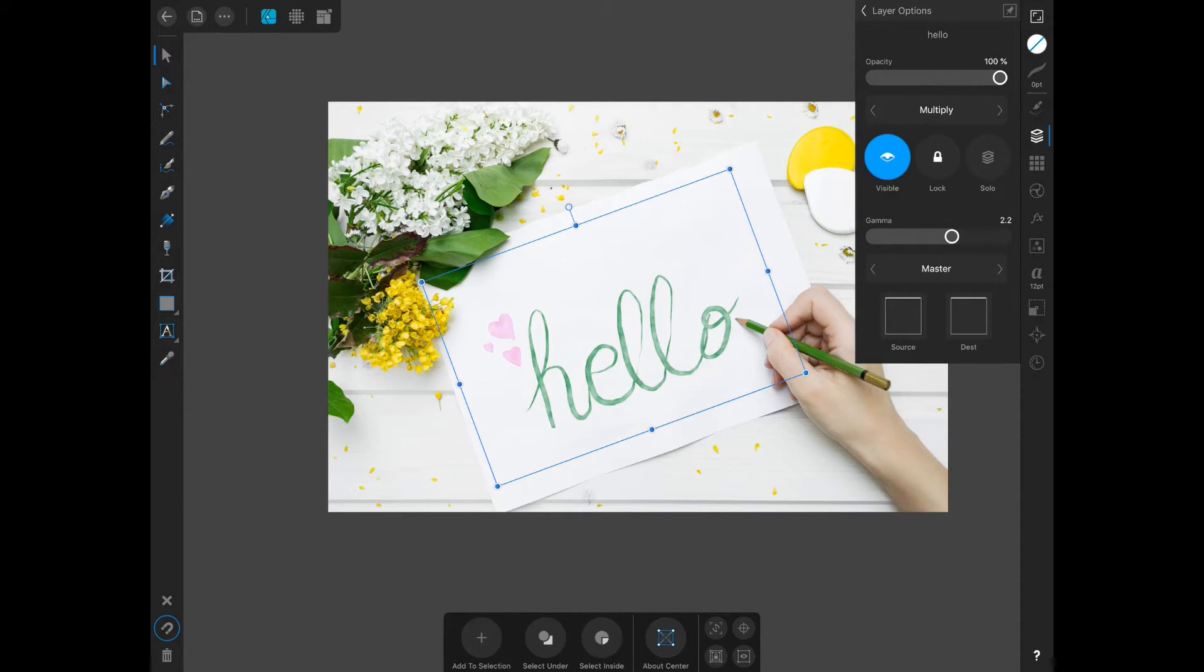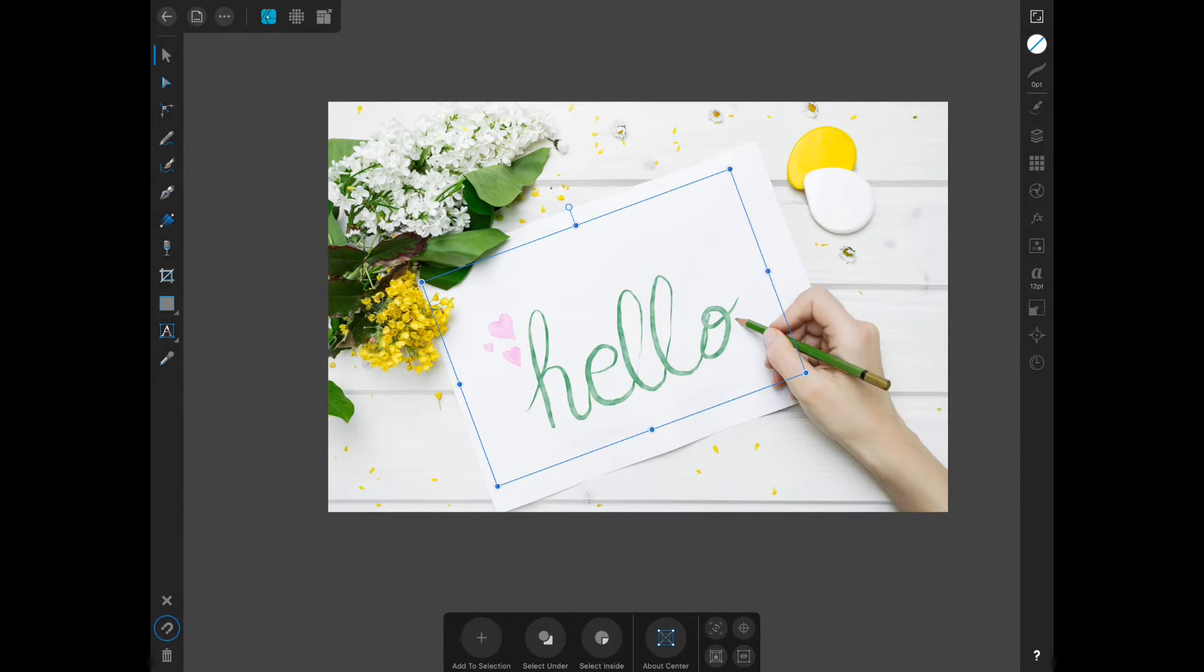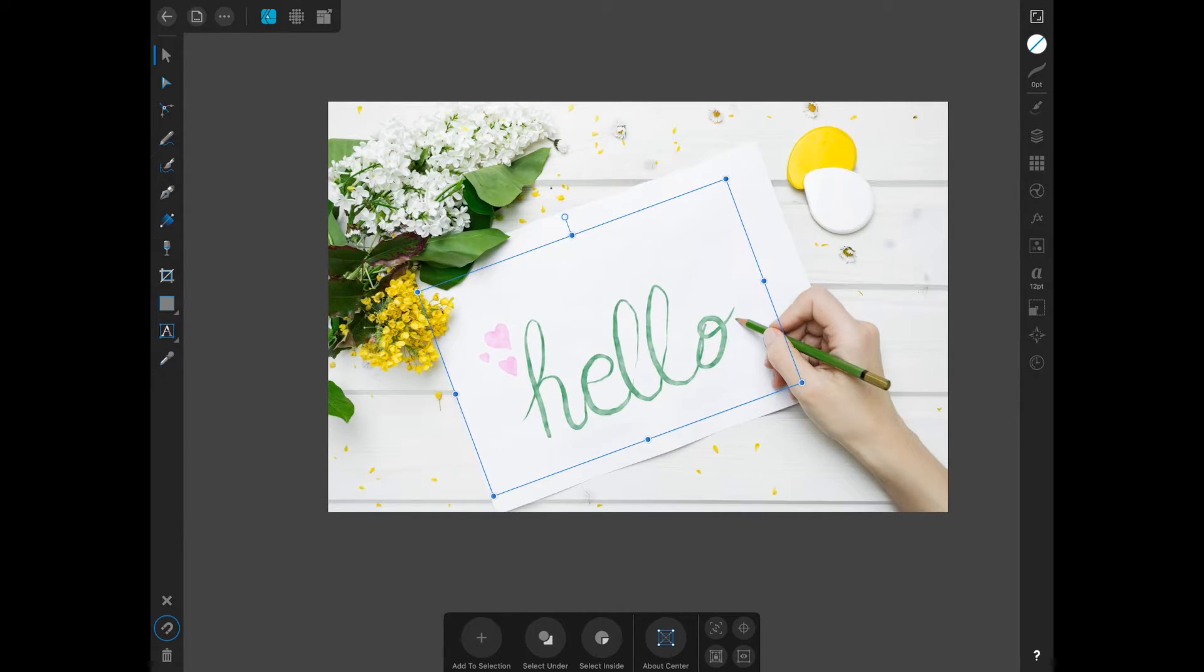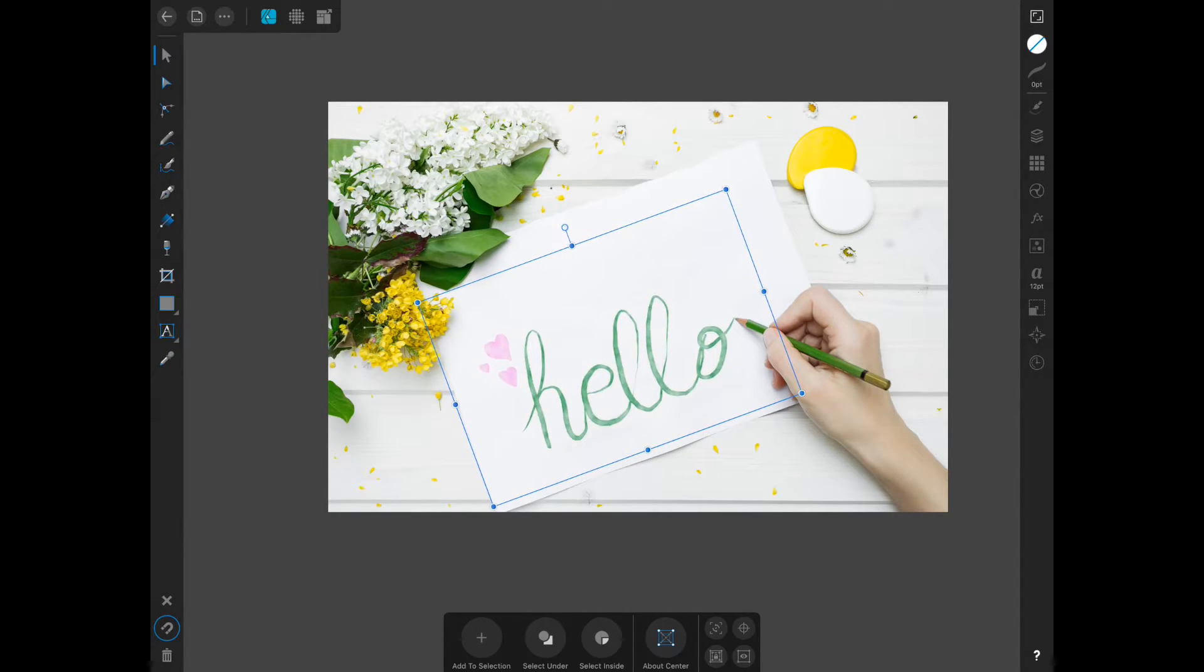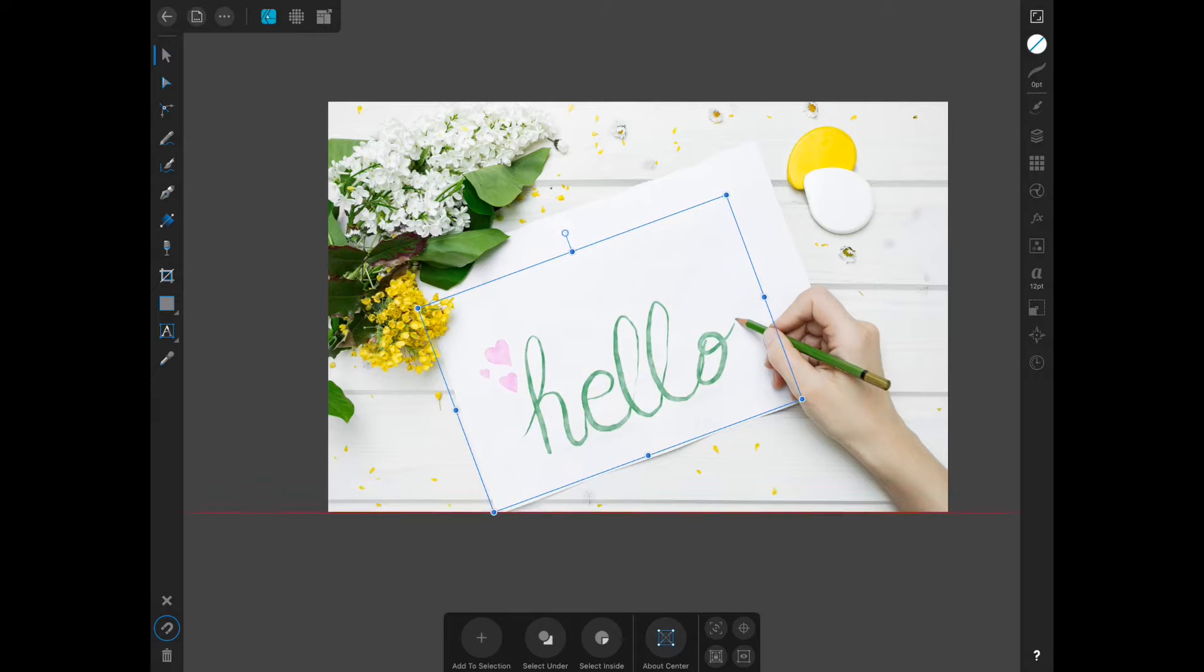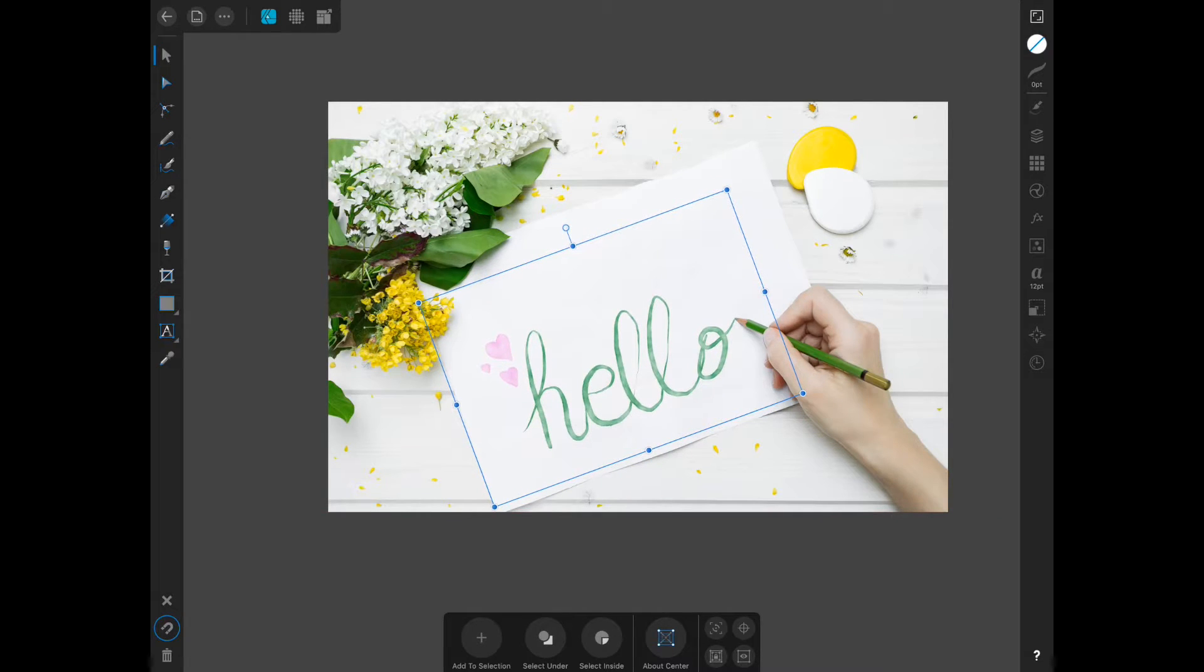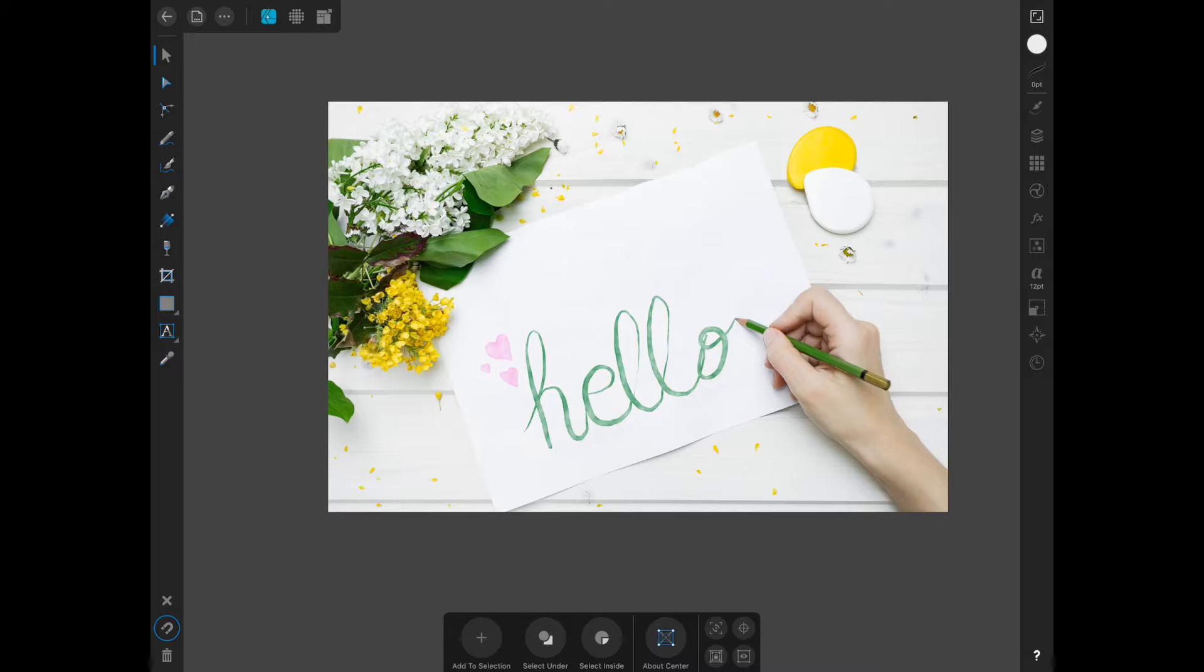So going back out, you can see the white has disappeared. I'm just going to line this up a little bit more with the pencil. And it is already good to go. All you have to do is export it, and then you can upload it to wherever you would like.